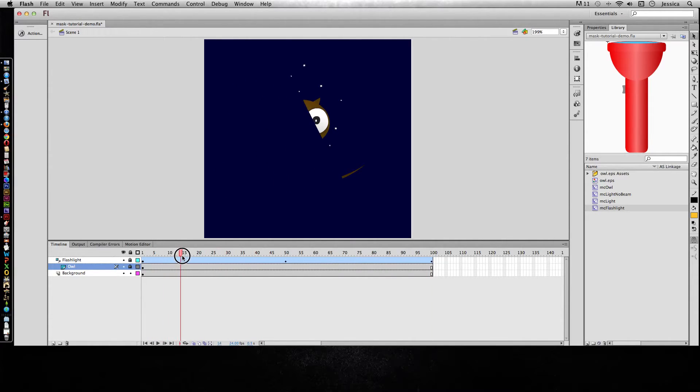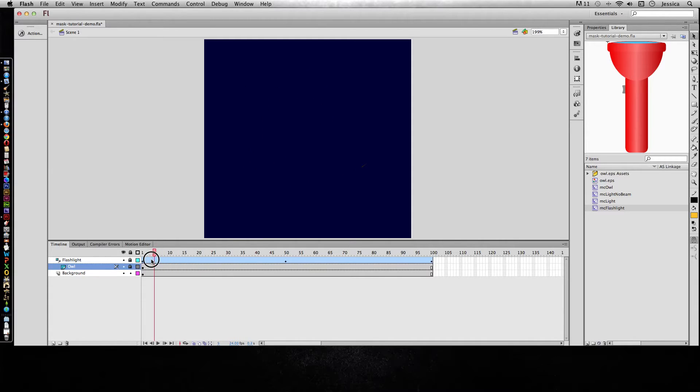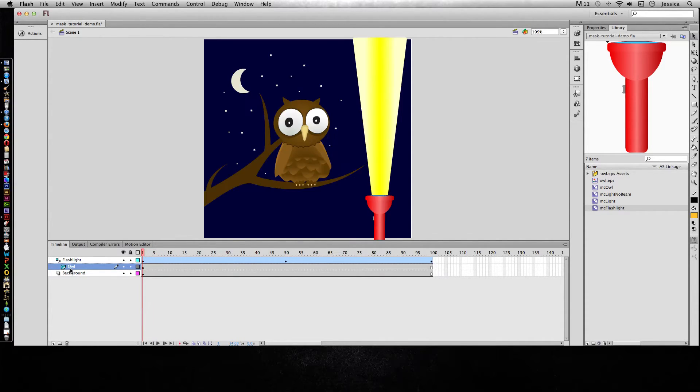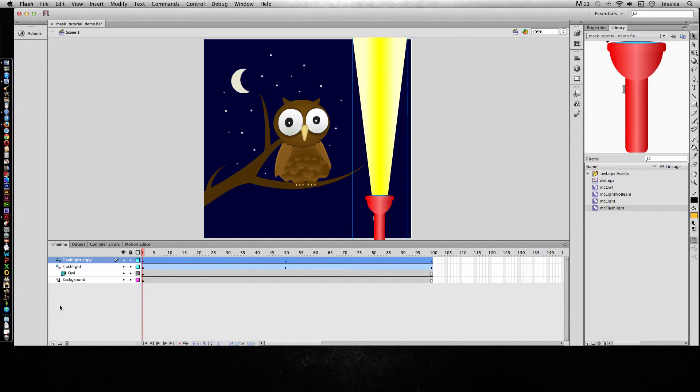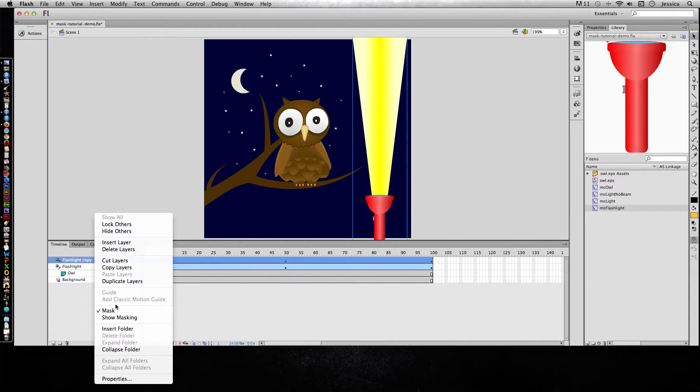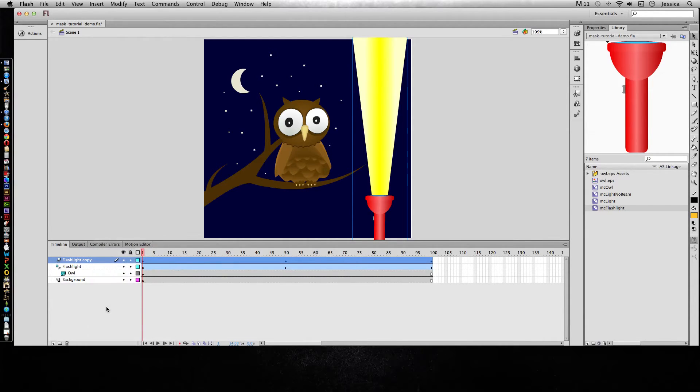The problem becomes we still want to see the flashlight. So we're going to actually make a duplicate of the flashlight layer. So we'll take that layer and drag it down to the new layer icon. And now we have a flashlight copy. And I'm going to right click and unmask that because we just want that to be a normal flashlight.